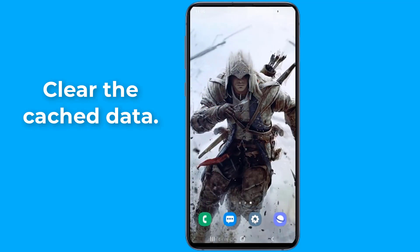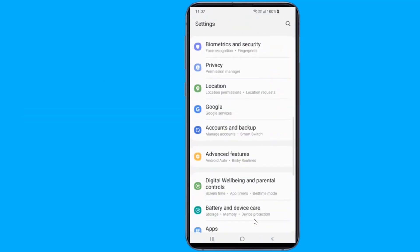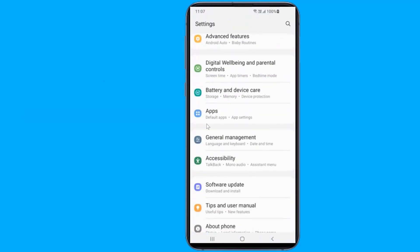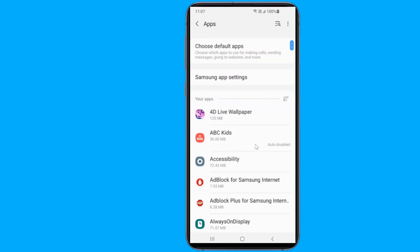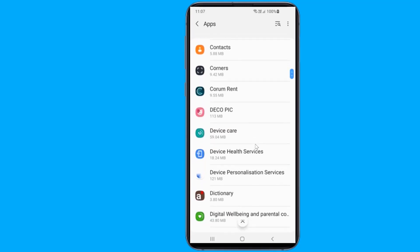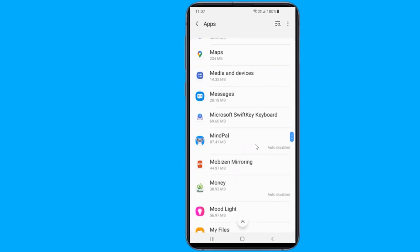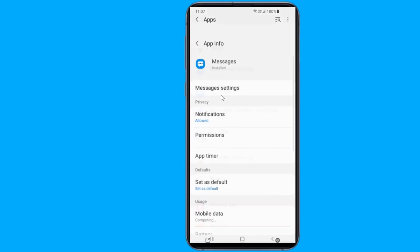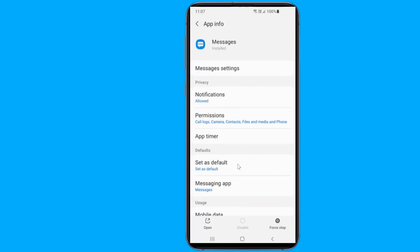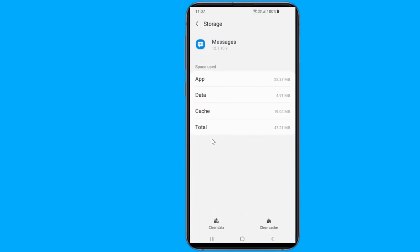Open Settings, then go to Apps and Application Manager. Open the Messages app, choose Storage, and tap Clear Cache. Please note that clearing the messages cache will not delete your messages.